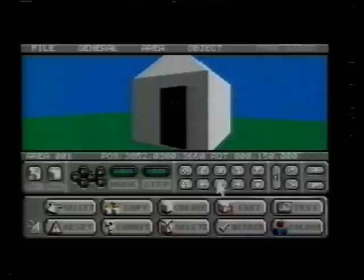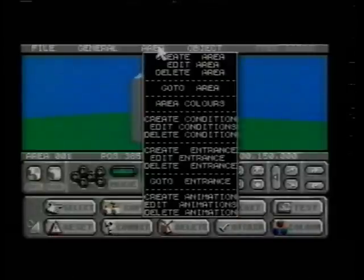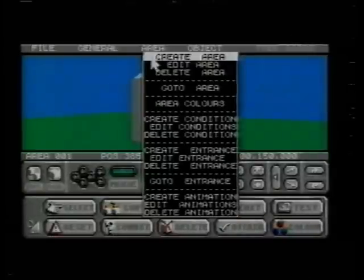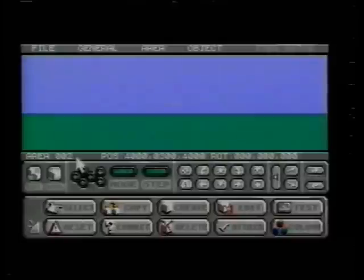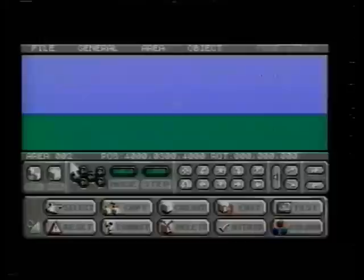To allow us to define the inside of the house, we now need to create a new area. Selecting 'Create Area' from the menu bar takes us back to an empty landscape, just like the one we started with. Note that the status bar now tells us we're in area 2.